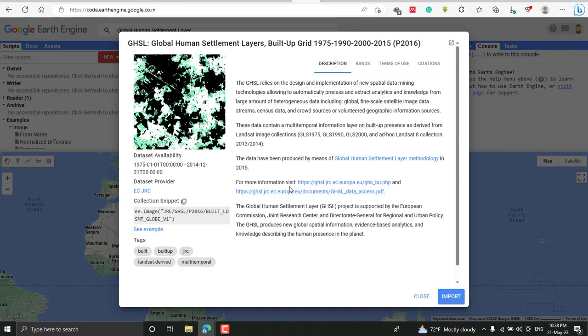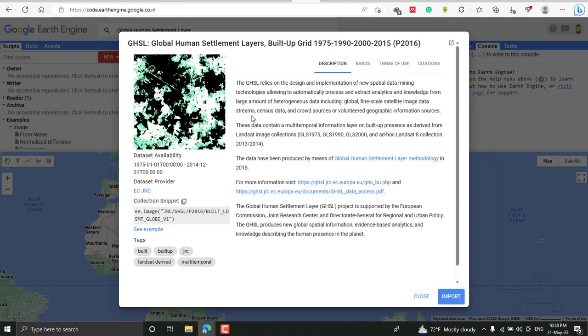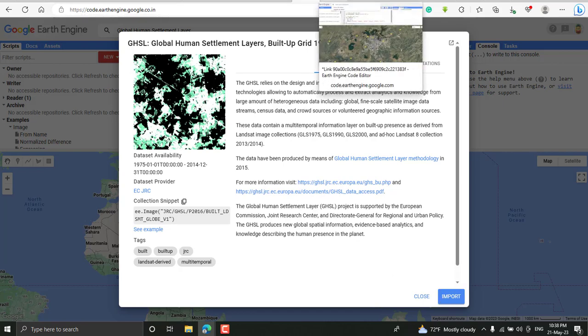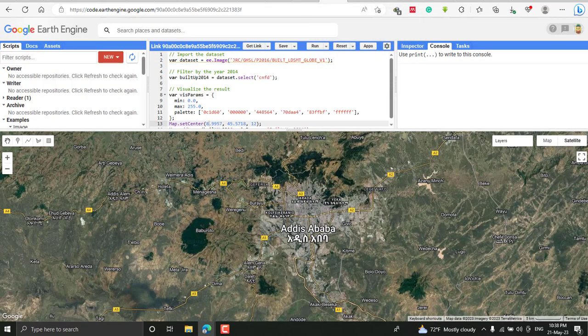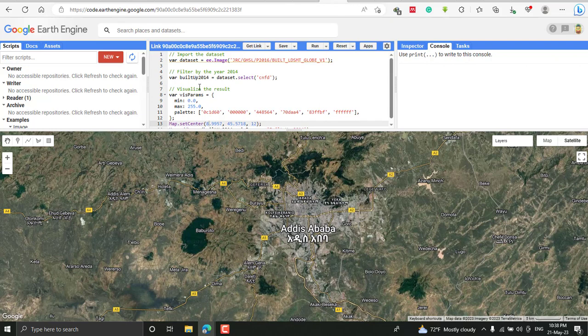To import this image or layer to your Google Earth Engine code editor, you can just copy this link or use the import button to add it to your code editor. Here I've added the image by importing the dataset. This link will import the dataset to the code editor.